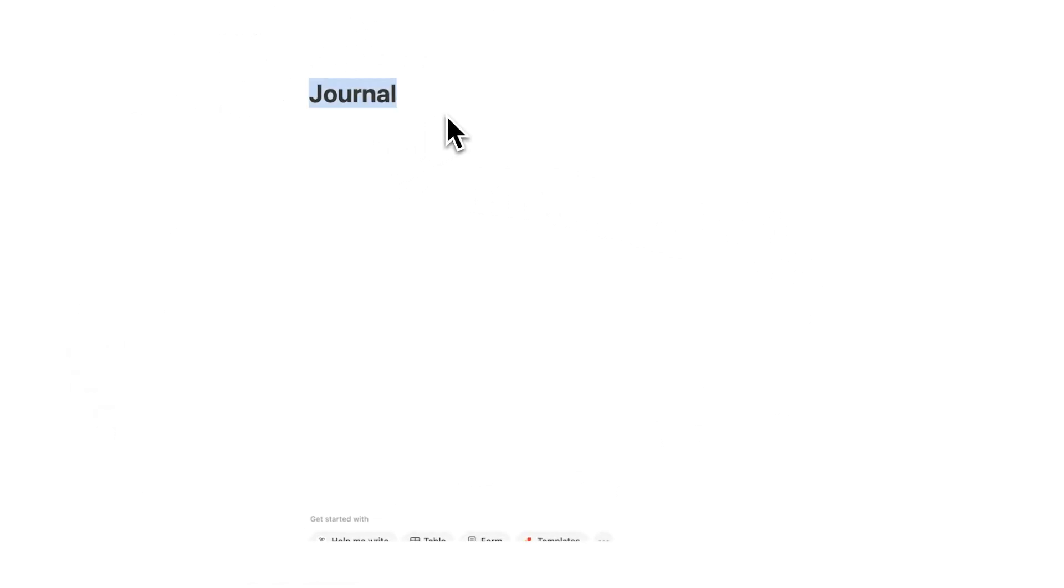Alright, here we have my very exciting journaling page. Well, the first thing we're going to do is actually delete the word journal. This here is just going to be your dashboard. So if you already have a dashboard, then you're a few steps ahead.